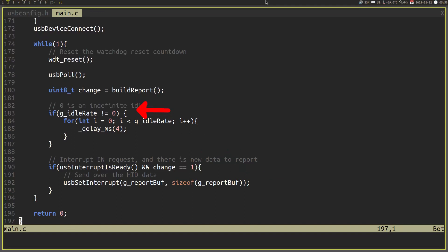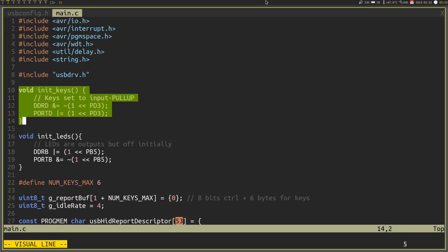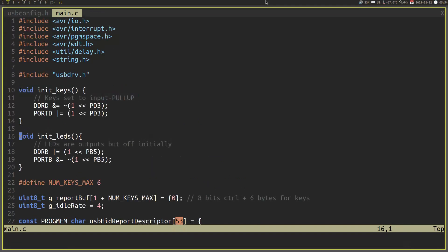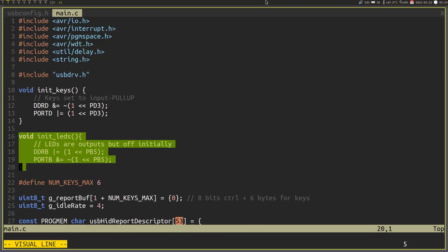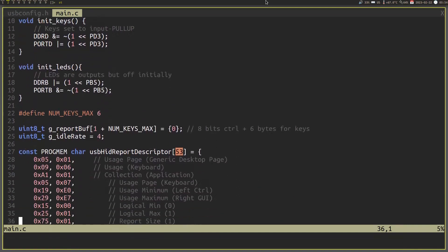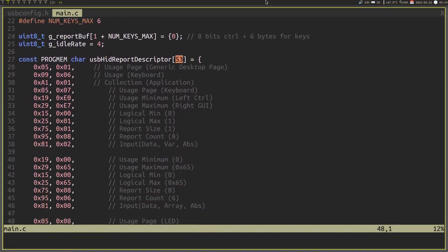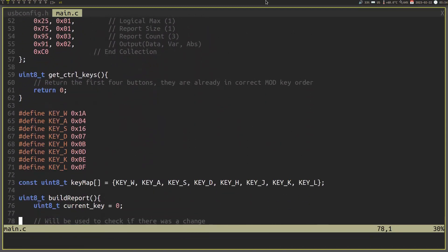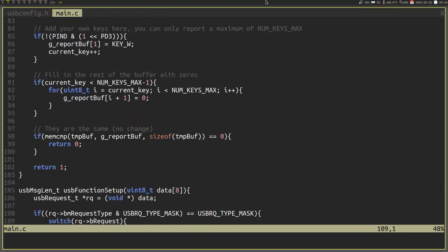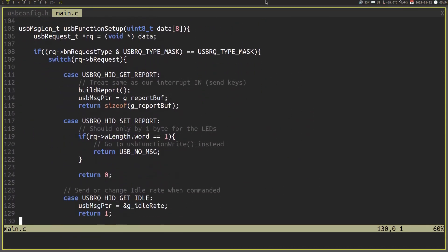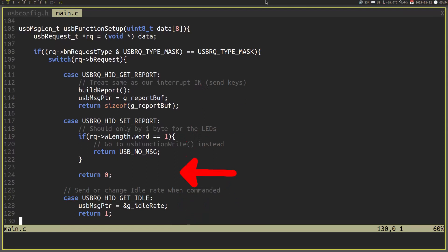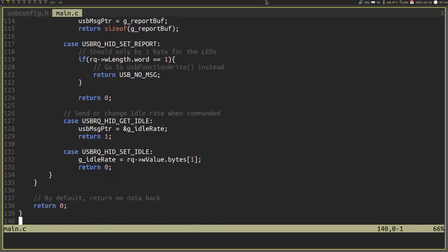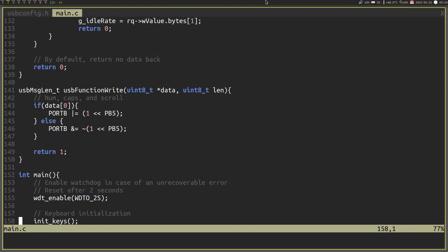We have some other required methods that we will need to define ourselves. First, we need to give the microcontroller our HID descriptor. Simply put it in as an array called USB HID report descriptor. We also need to define a method called USB function setup. This is basically what is called when our control endpoint needs attention. The main things we will do here are setting reports, just like the USB interrupt in endpoint, and setting the idle rate. We can also redirect the output requests to another function by returning the USB no message when it is brought up. And to handle those output requests, you will define the USB function write function to toggle our LEDs when something like Caps Lock is activated.